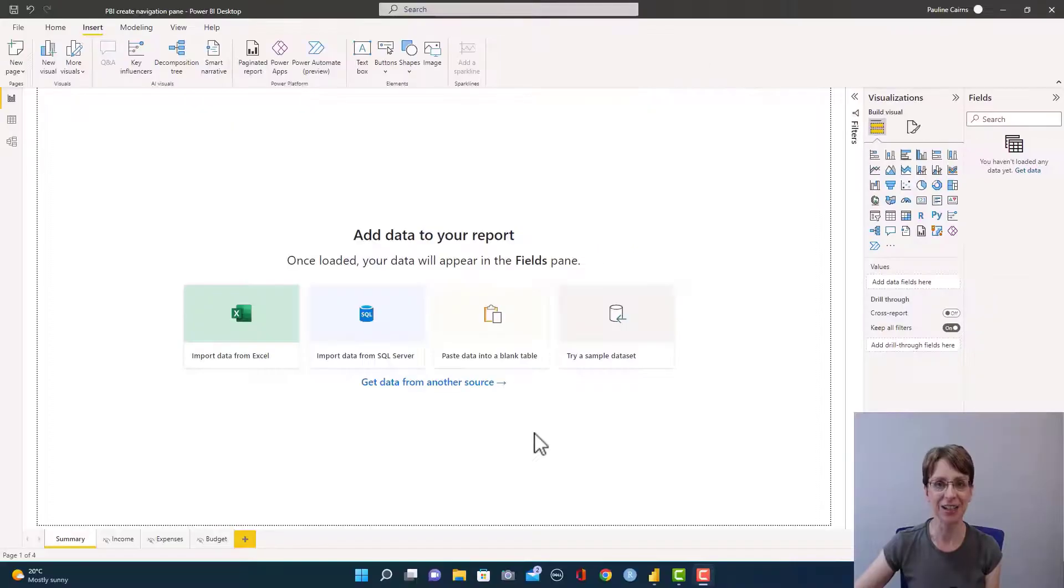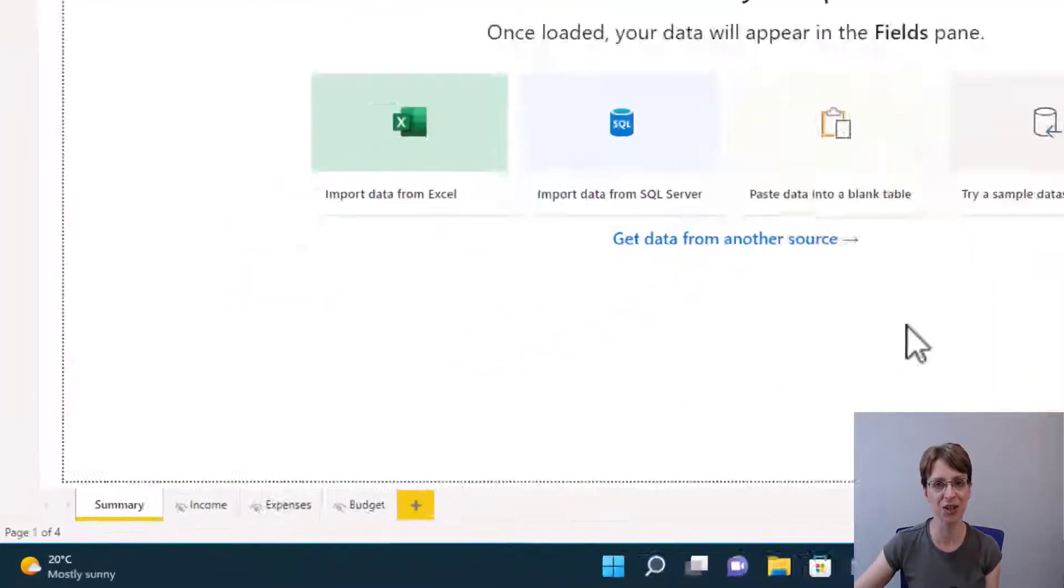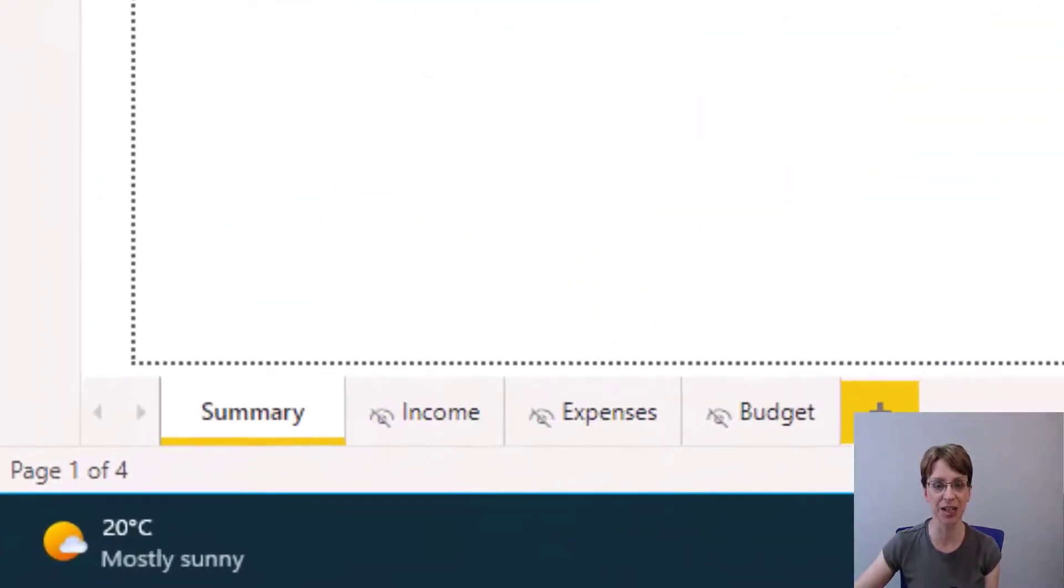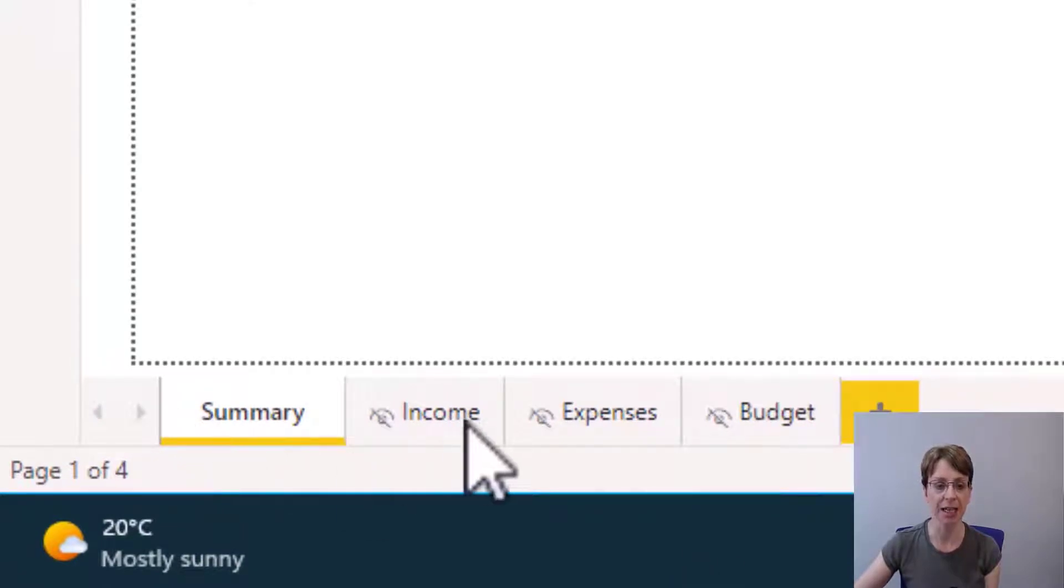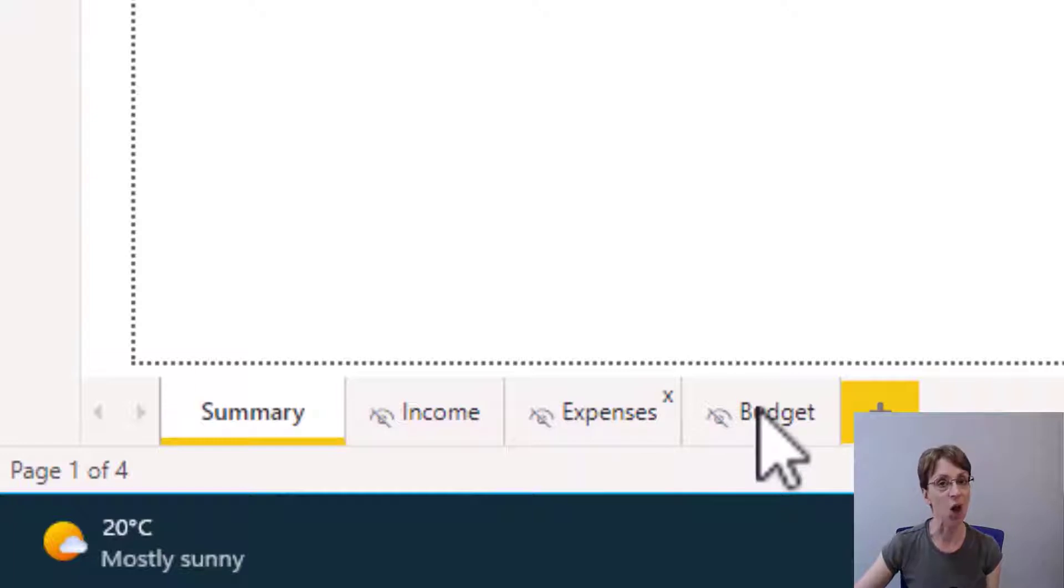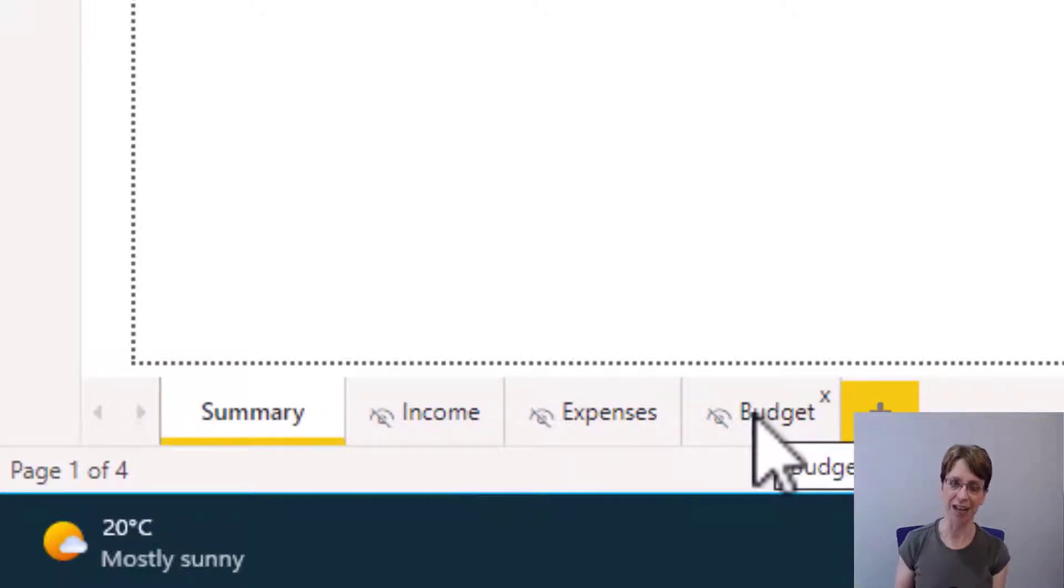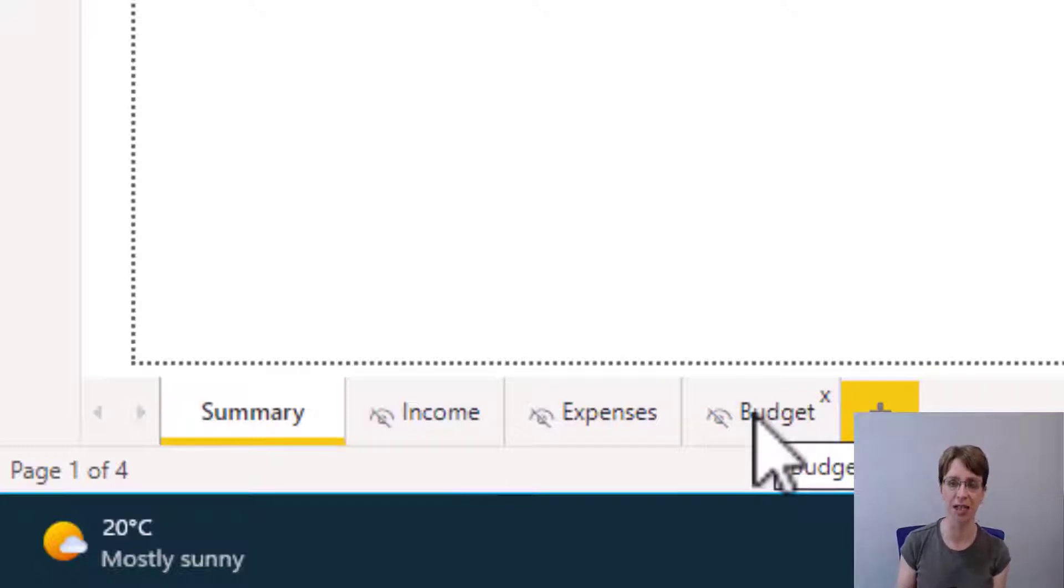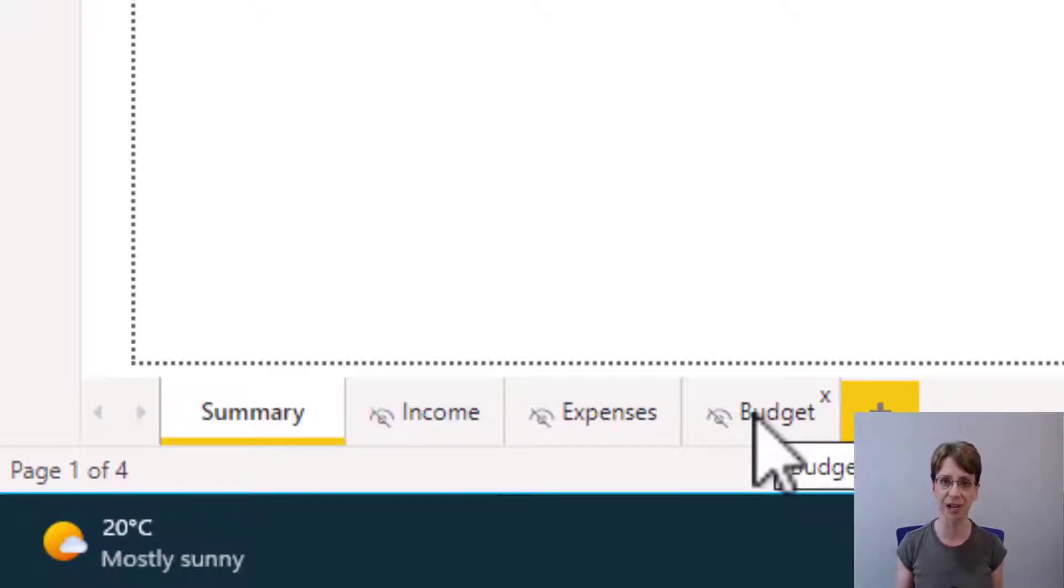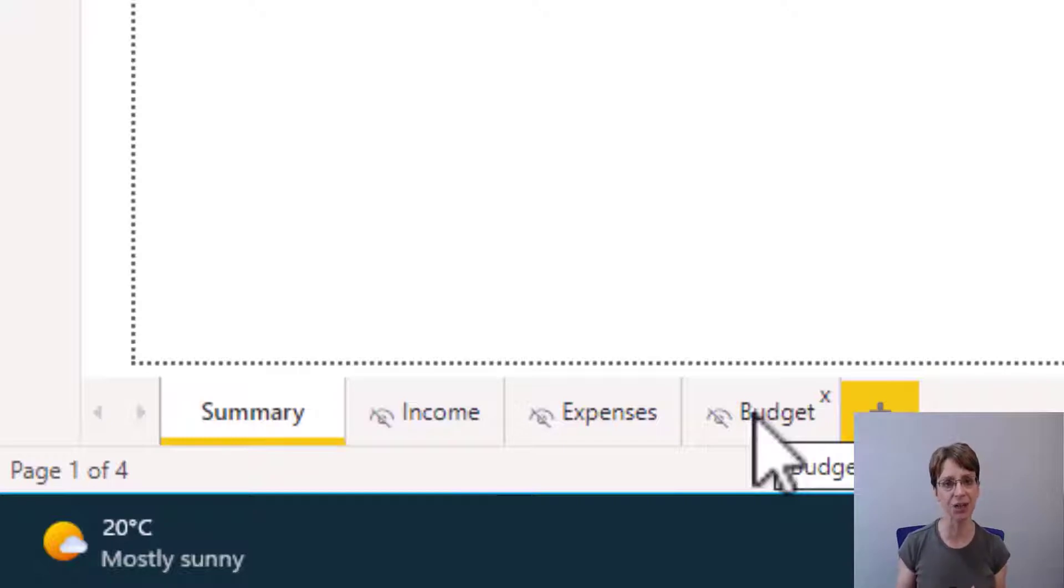I have set up the report and added four pages to the report. The pages are summary, income, expenses, and budget, and all of the pages are currently blank. I have left these three pages hidden because when this report is pushed up to the service, I would like the user just to see the summary page and only be able to access the other pages through the navigation pane.